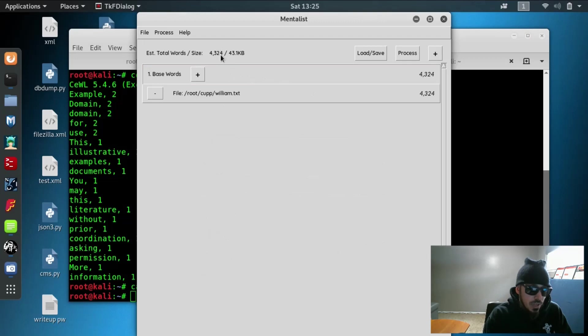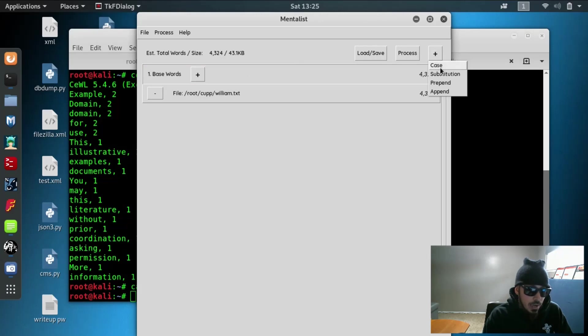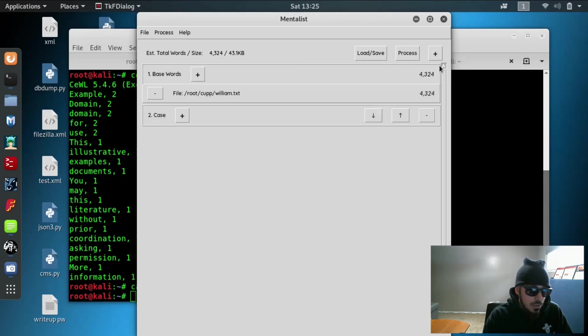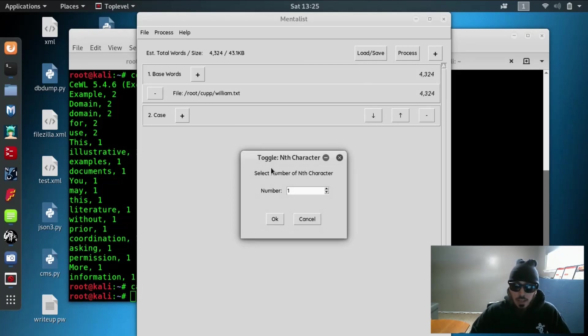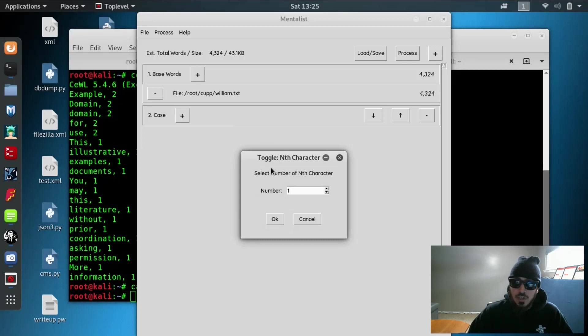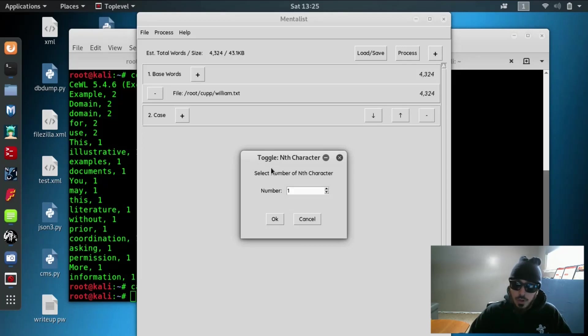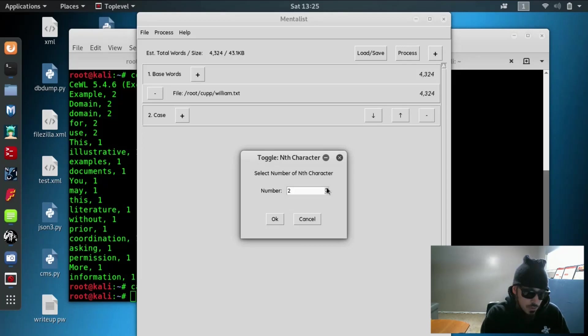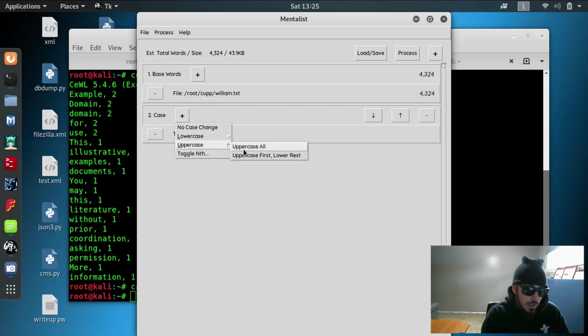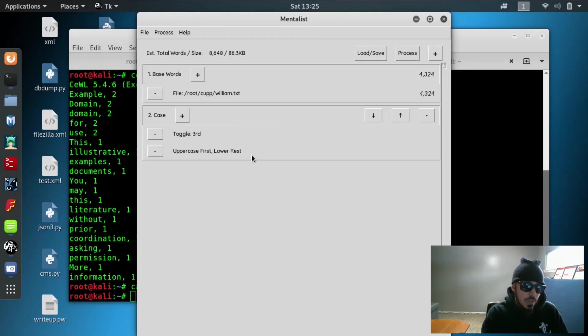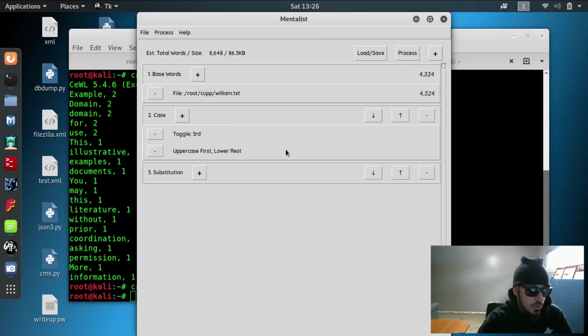And as you can see right now, it's got 4,324 words. Let's go ahead and add a case and we're going to toggle between uppercase and lowercase. We know that this company requires at least one uppercase and one lowercase in their password. And let's say they also require a special character, a number, which is the common requirements for passwords. So we're going to select a number. Let's say we're going to toggle between 3. And let's add another case. Let's say that the first letter is going to be uppercase as well.